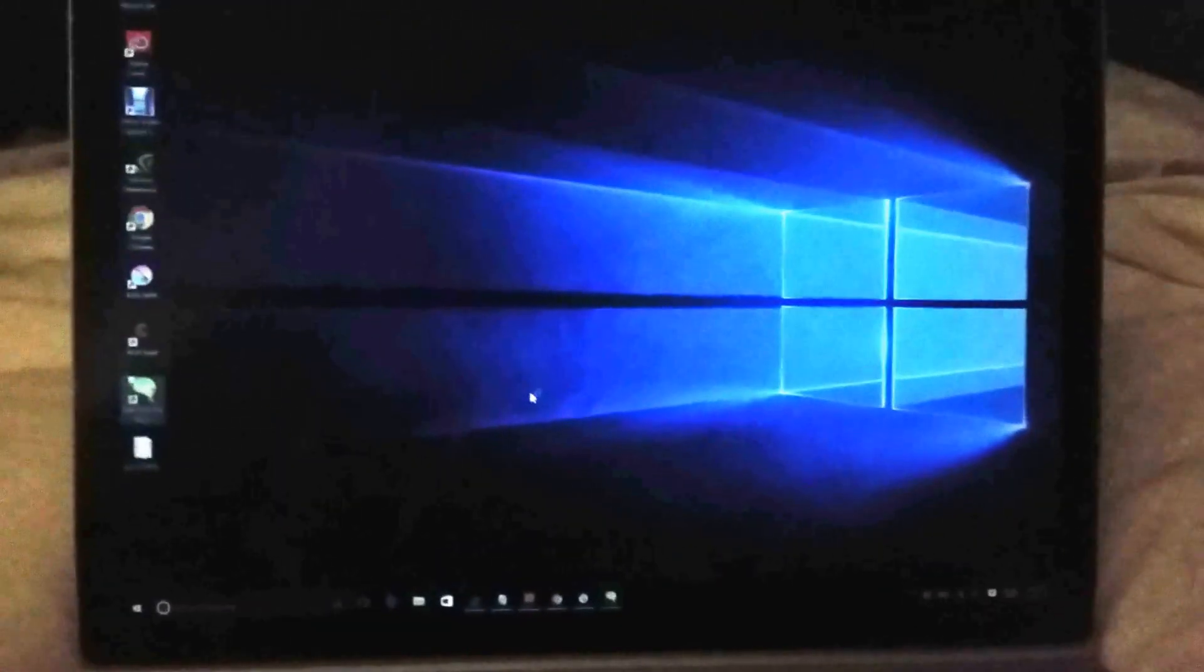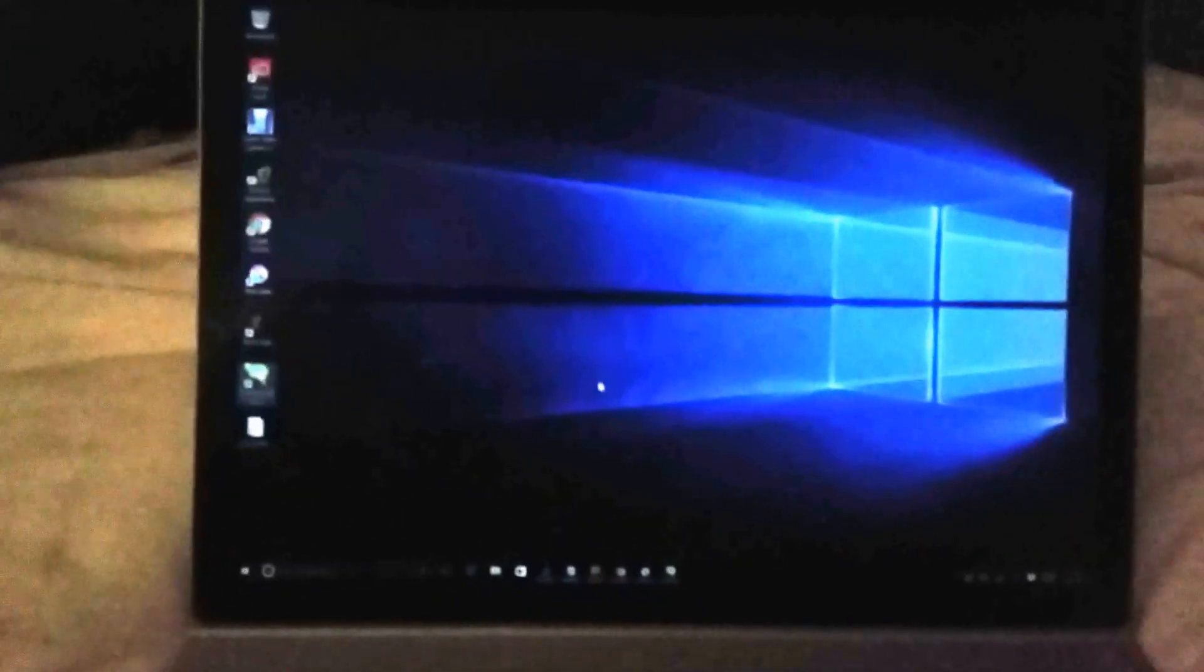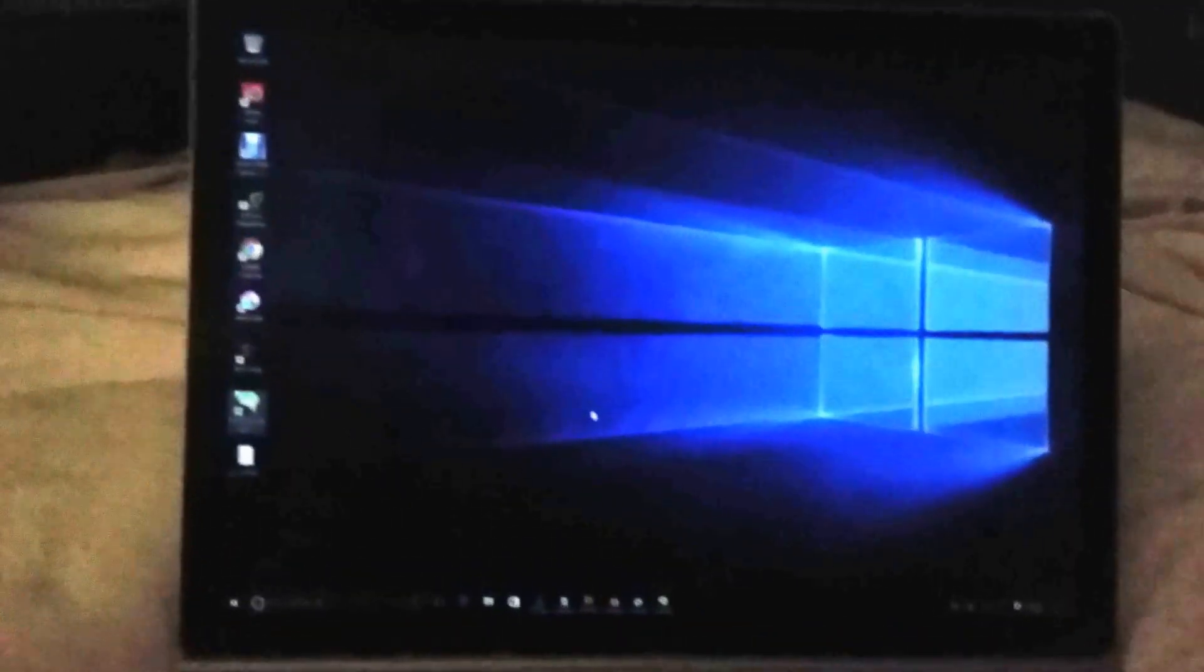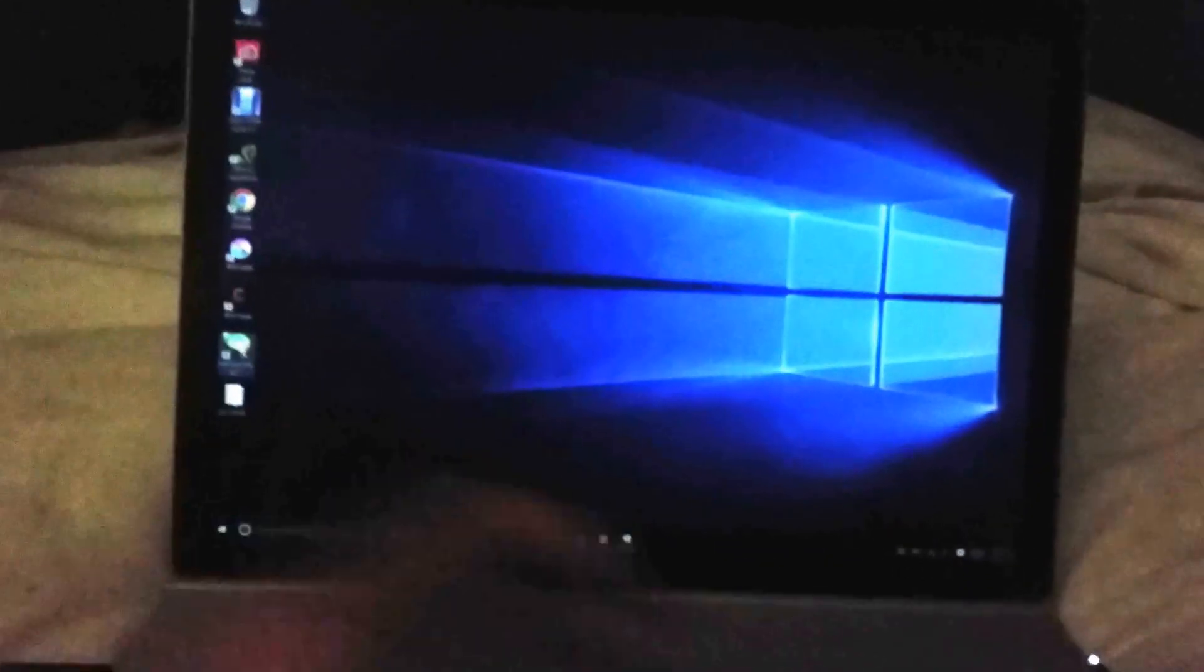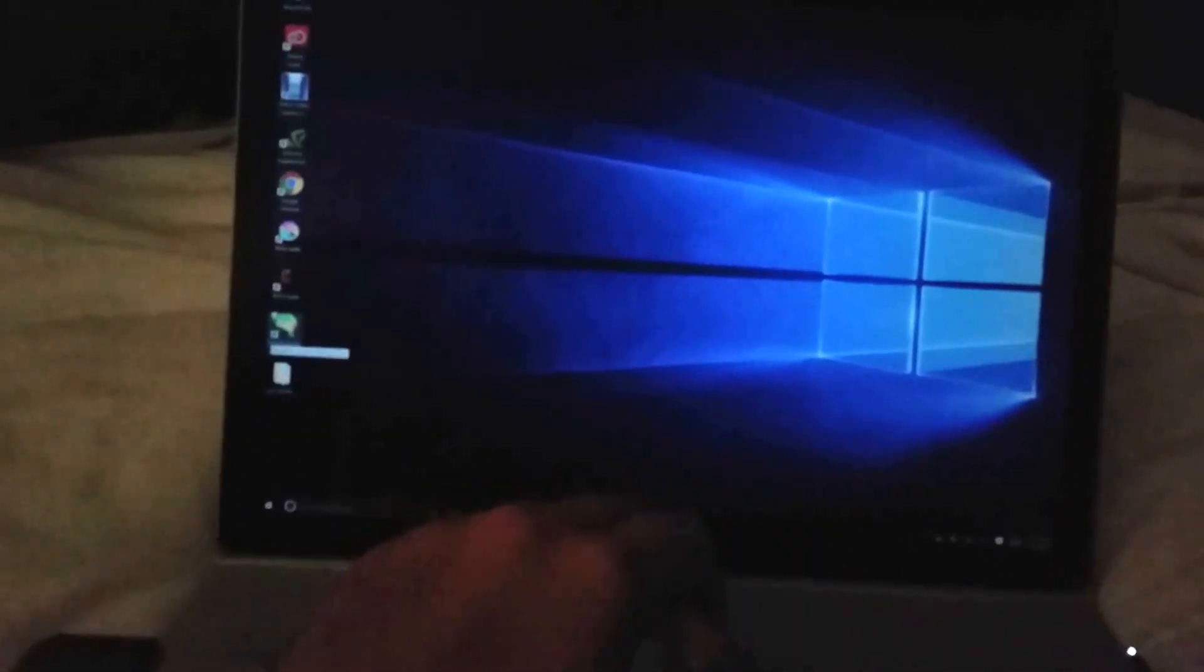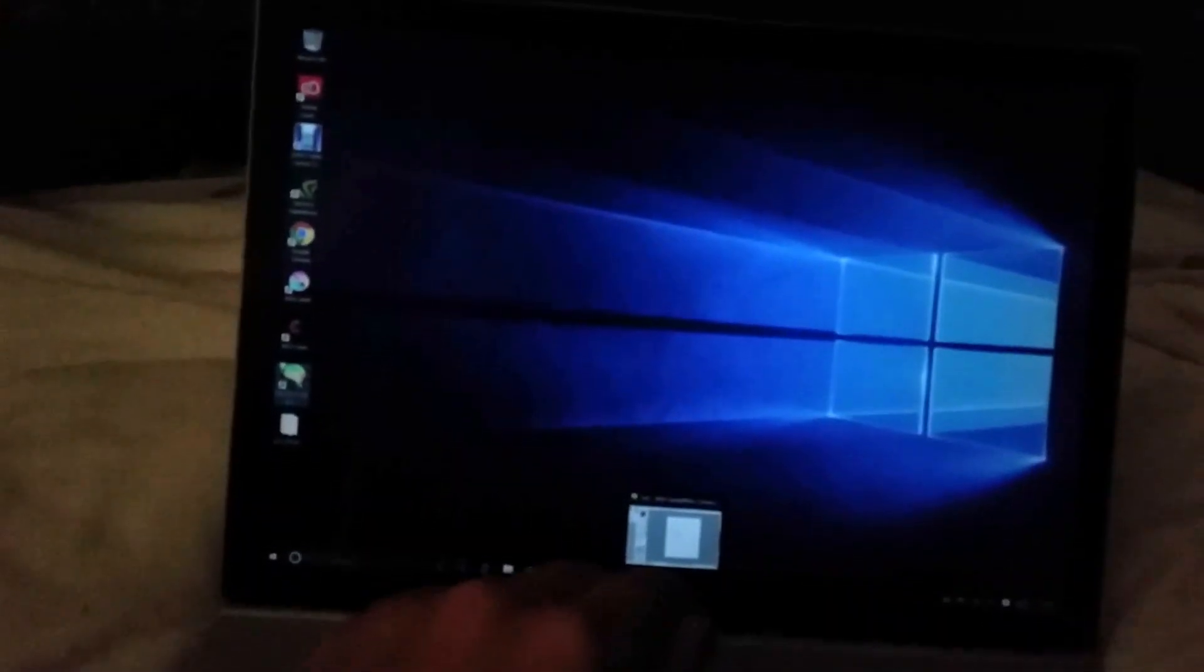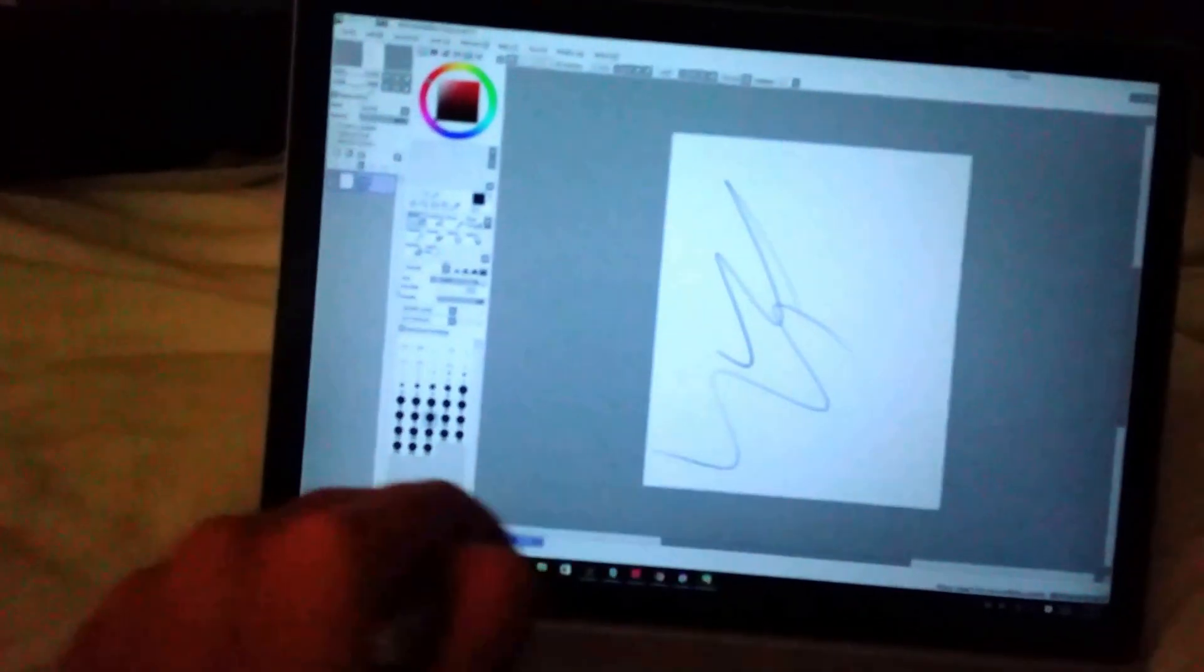A lot of you probably use Paint Tool Sai since it's a very popular application for artists, but it doesn't work on Surface Books and Surface Pro 4 devices. However, I have cracked how to do this.